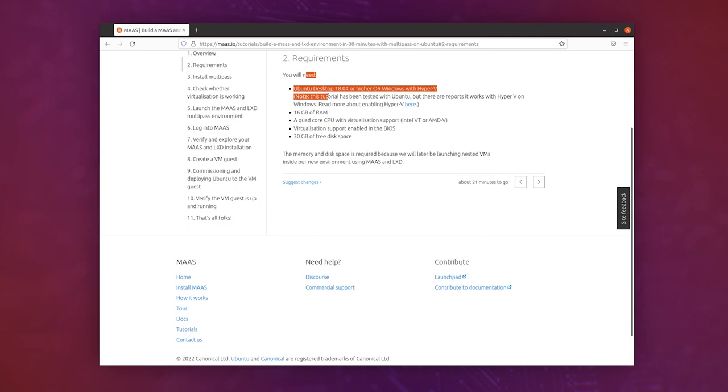Check out the requirements. This is important. You'll need an Ubuntu desktop 18.04 or higher or Windows with Hyper-V support. You'll need about 16 gigs of RAM, a quad-core CPU with virtualization support, and around 30 gigabytes of free disk space.